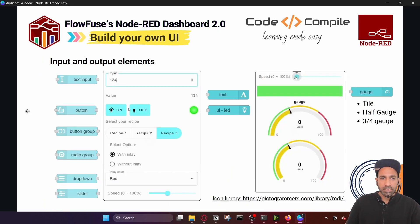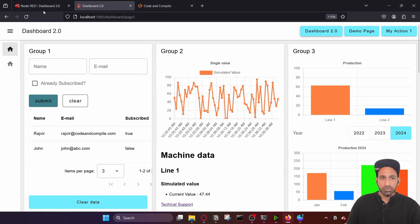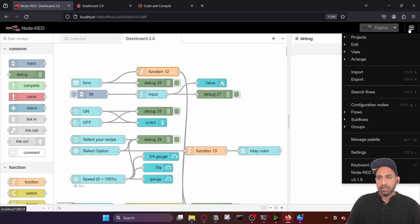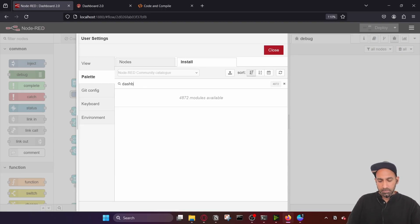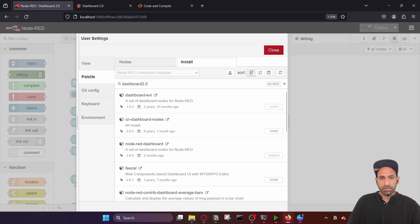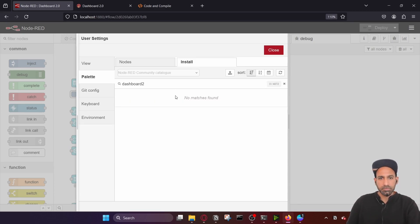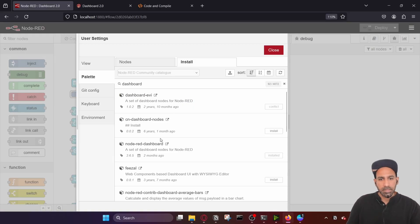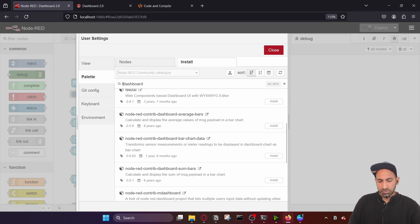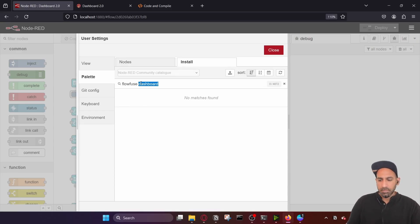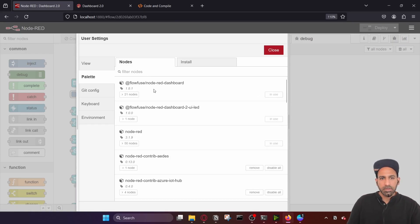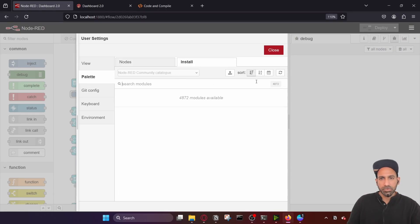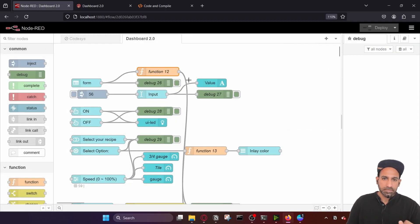In the next video we will start with form nodes. To begin with Dashboard 2.0, it's important that you install it. Go to Manage Palette and type in 'dashboard 2.0' — it's from FlowFuse. You can see it as Node-RED Dashboard 2.0, just install this node. It's already installed in my case; I'm using version 1.8.1, so make sure you install that and then you can start with the next tutorial.